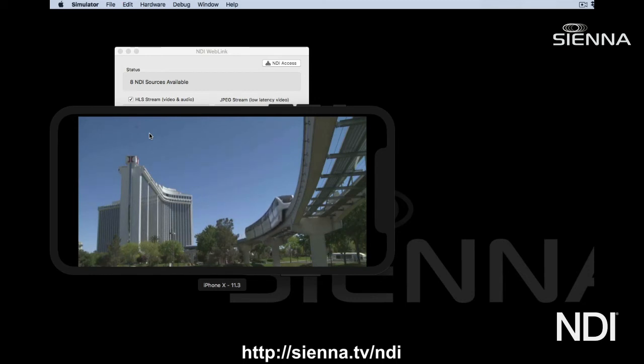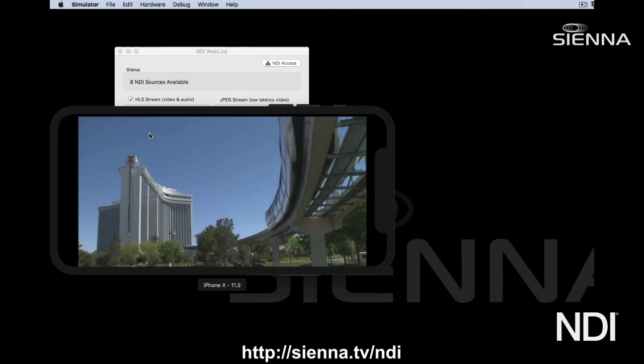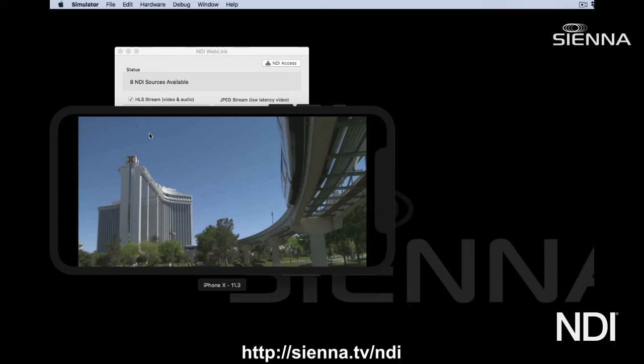Same thing for an iPad, and it even works on things like high performance smart TVs and any other device that's got a web browser.